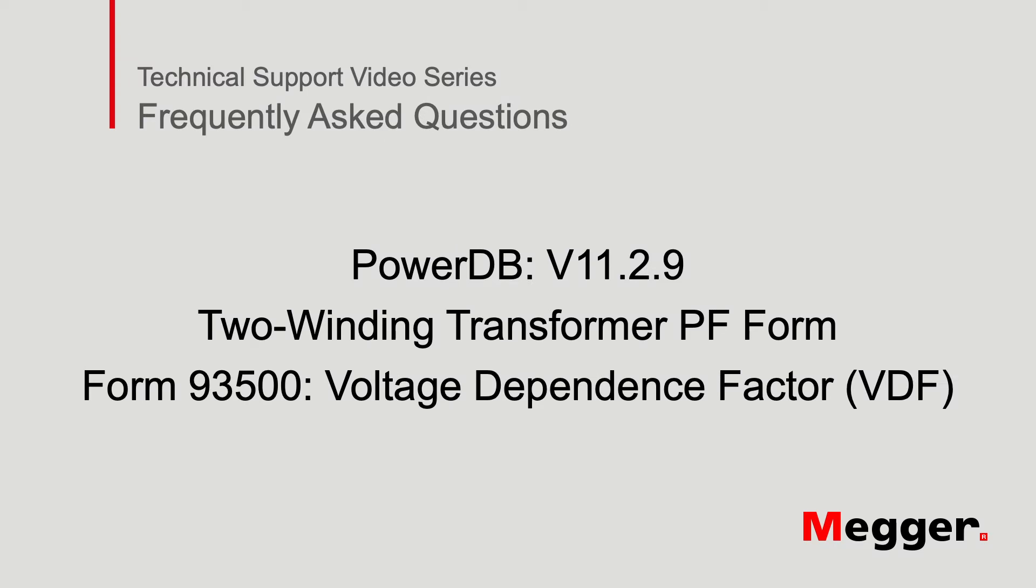Hello and welcome to Megger's Technical Support Videos, where today we will be discussing the Power Factor Form 93500 Voltage Dependence Factor feature.